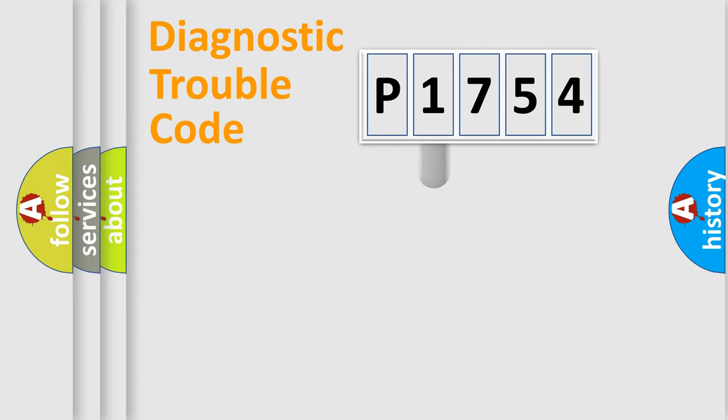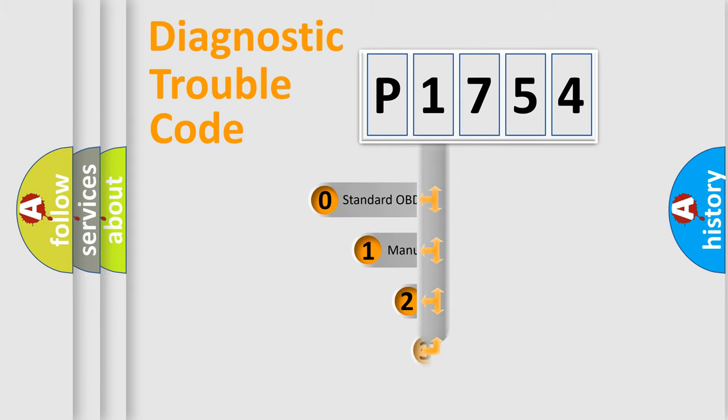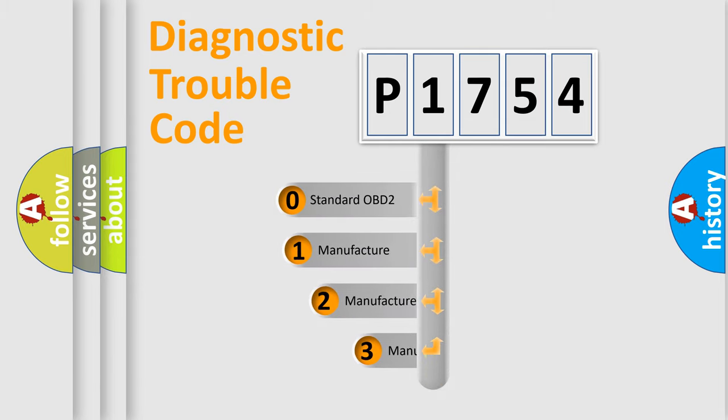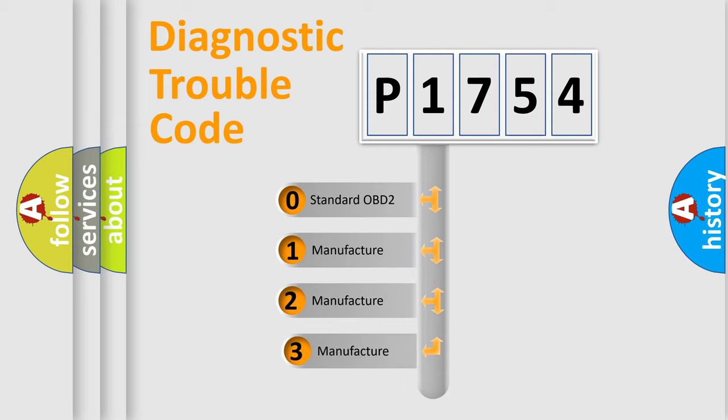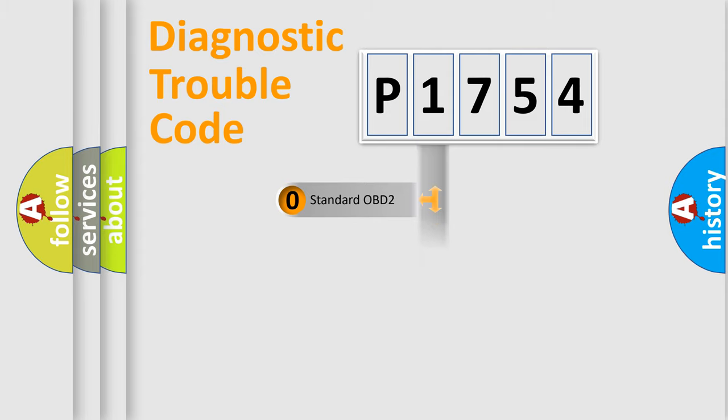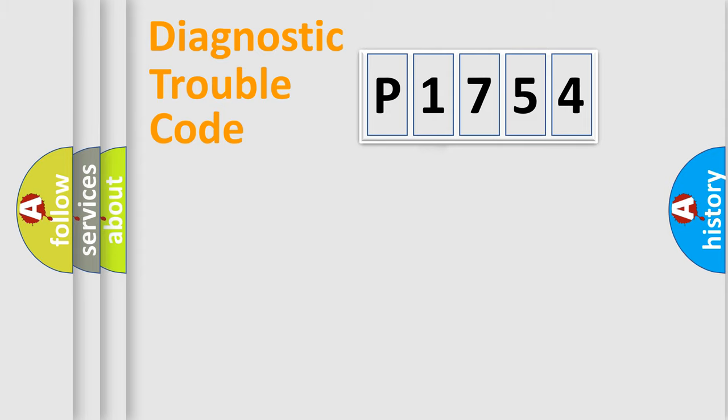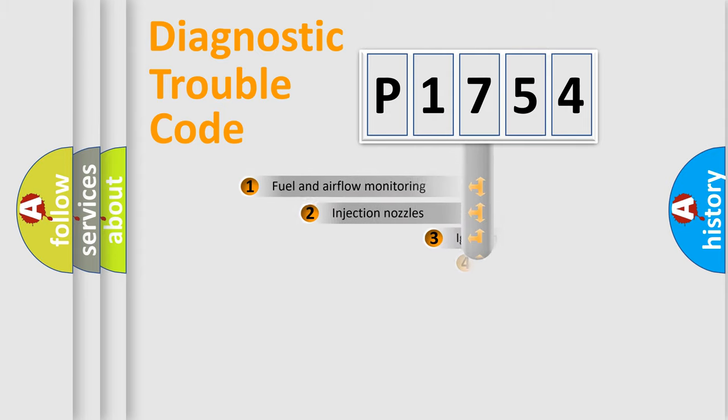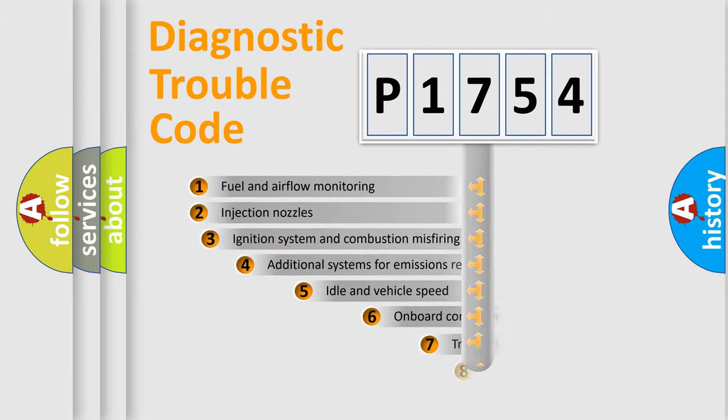This distribution is defined in the first character code. If the second character is expressed as zero, it is a standardized error. In the case of numbers 1, 2, 3, it is a manufacturer-specific error.